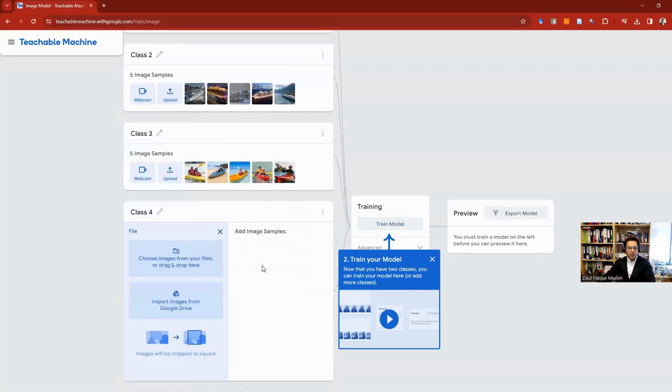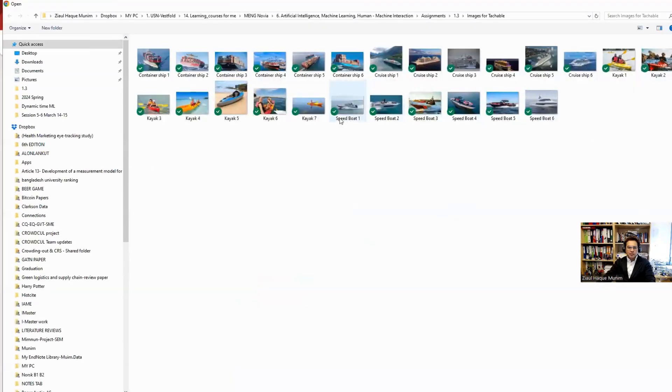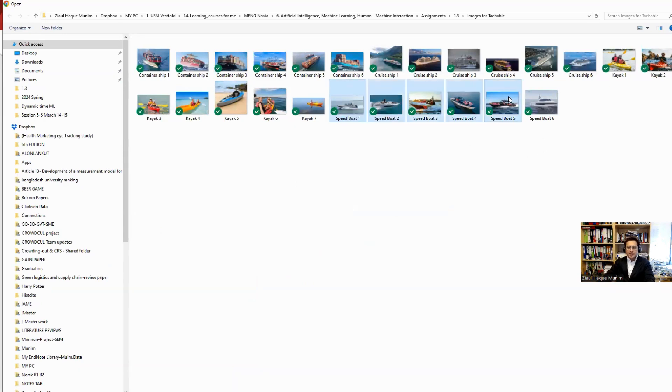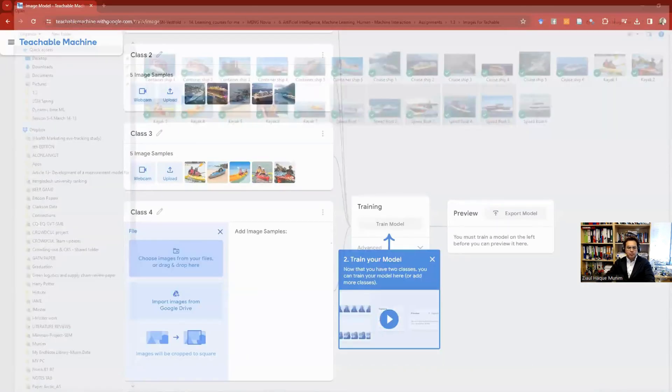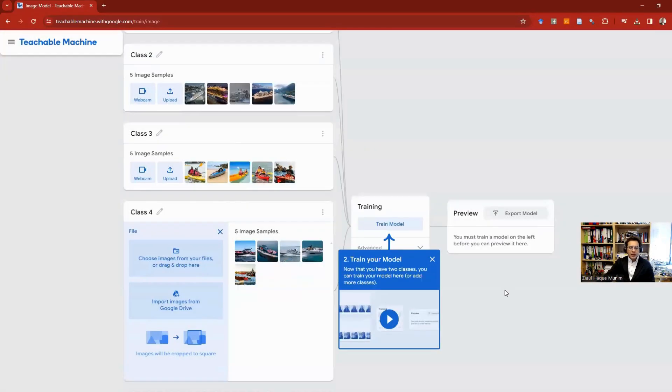We can have multiple images in each of these classes, but for now I'm using five of them all the time. We have one more class. For that, we are going to load images 1 to 5 from speedboat. I click the first one, then press Shift on my keyboard and select number five. That's how we get all of them selected, and I just open them. Now we are done.